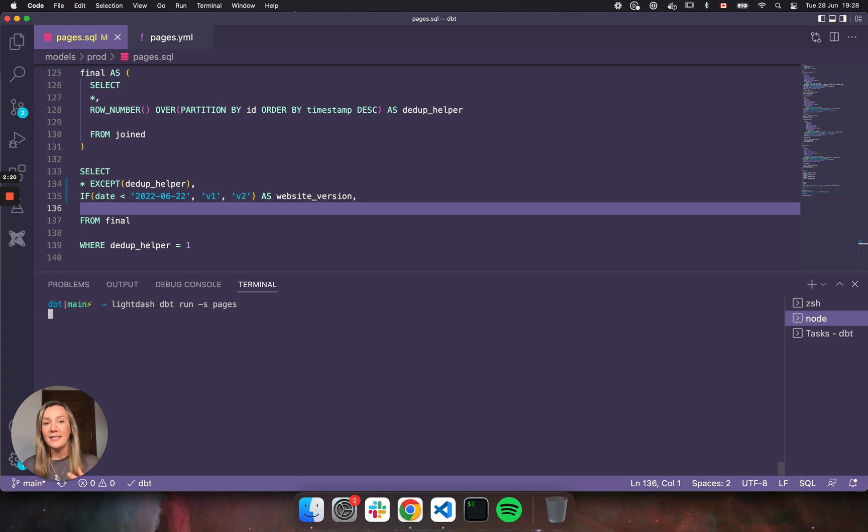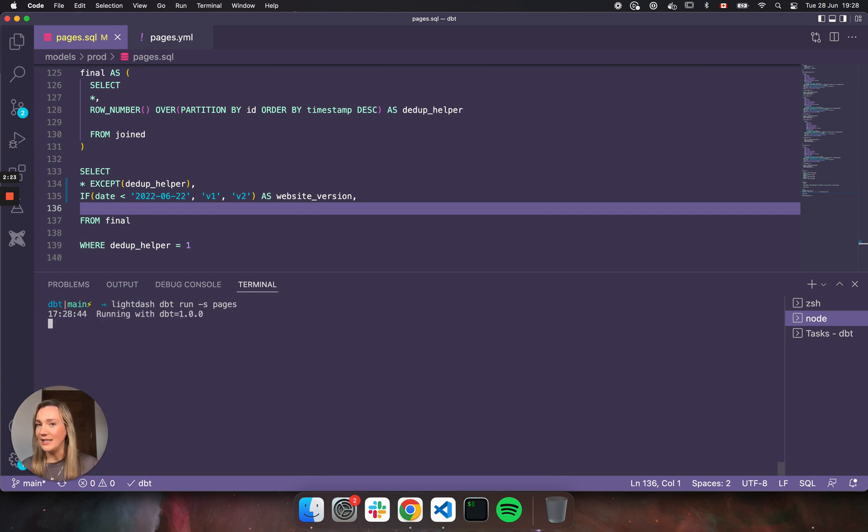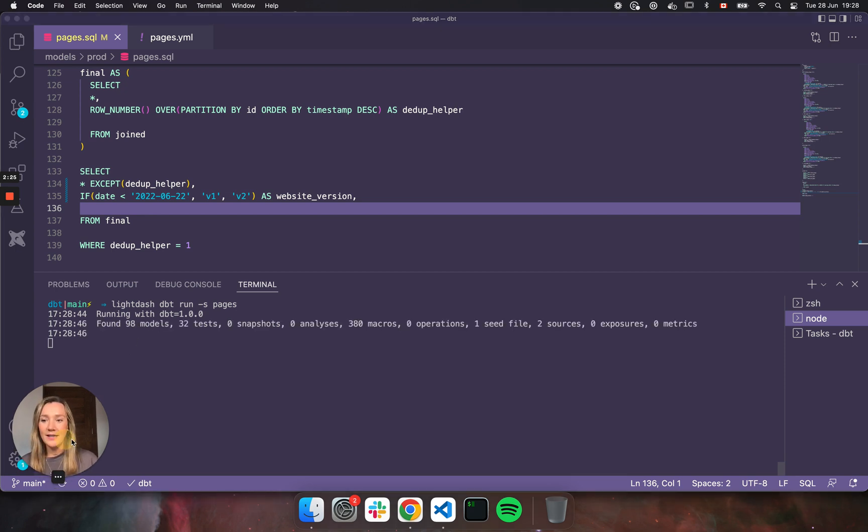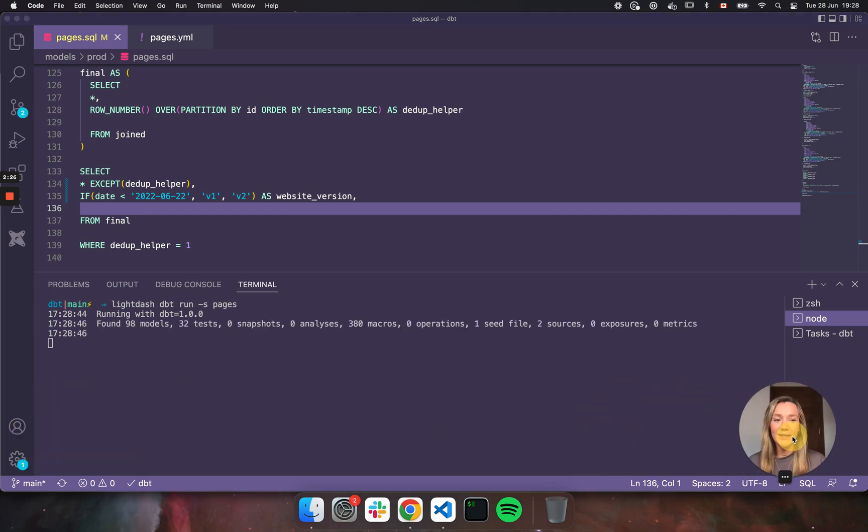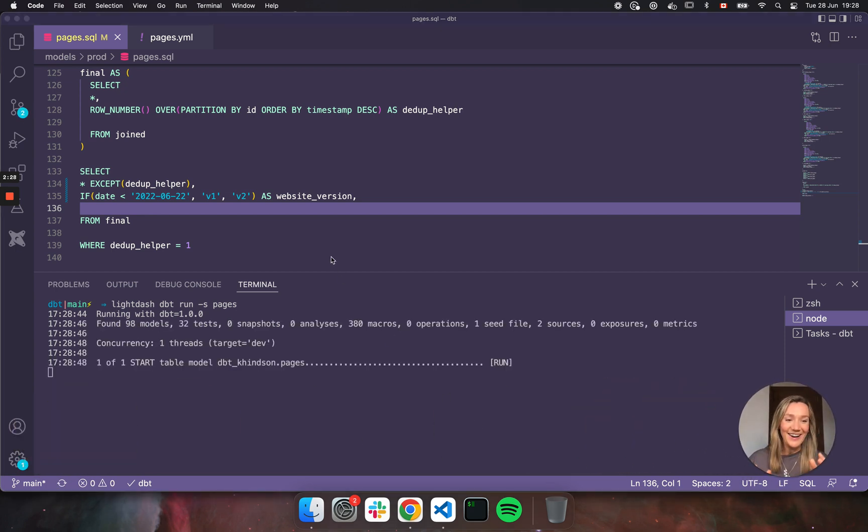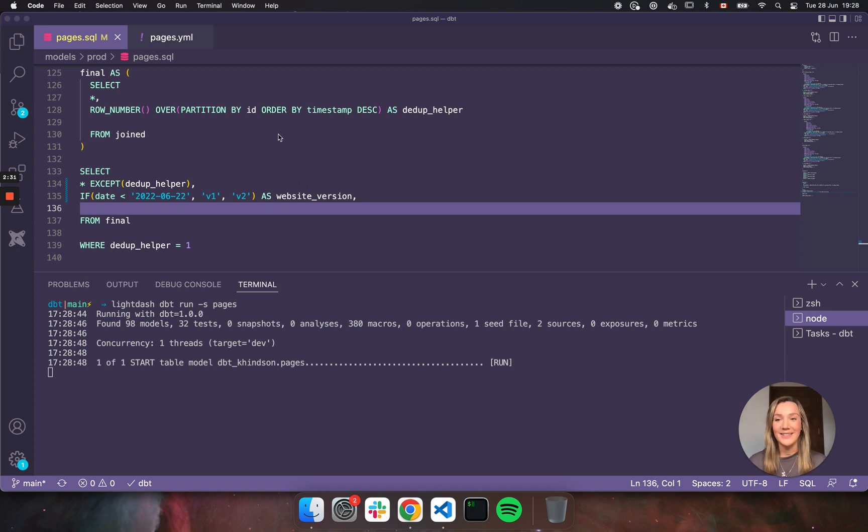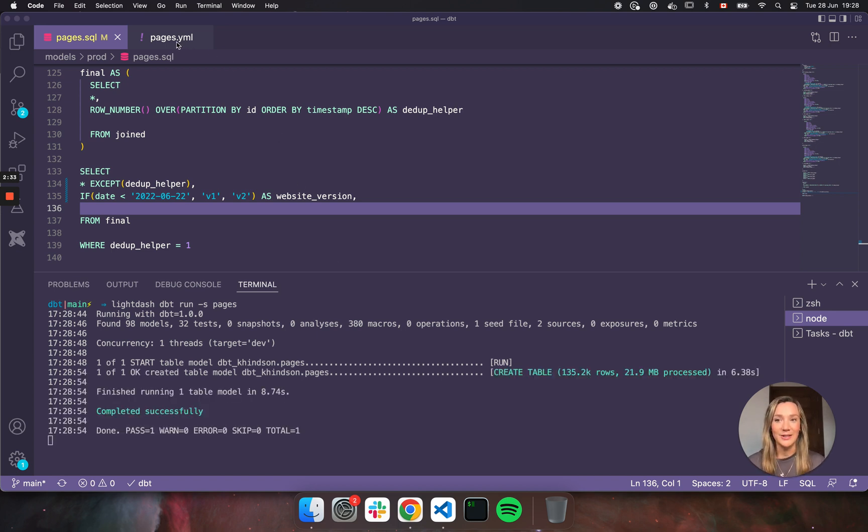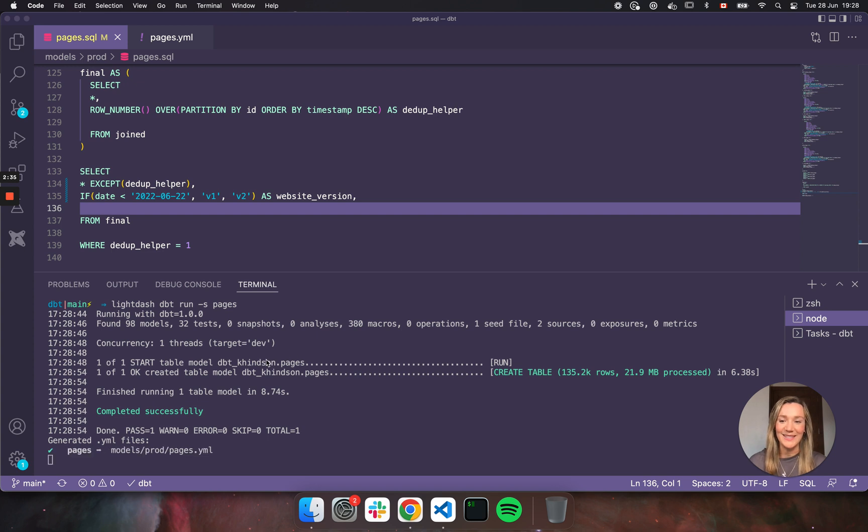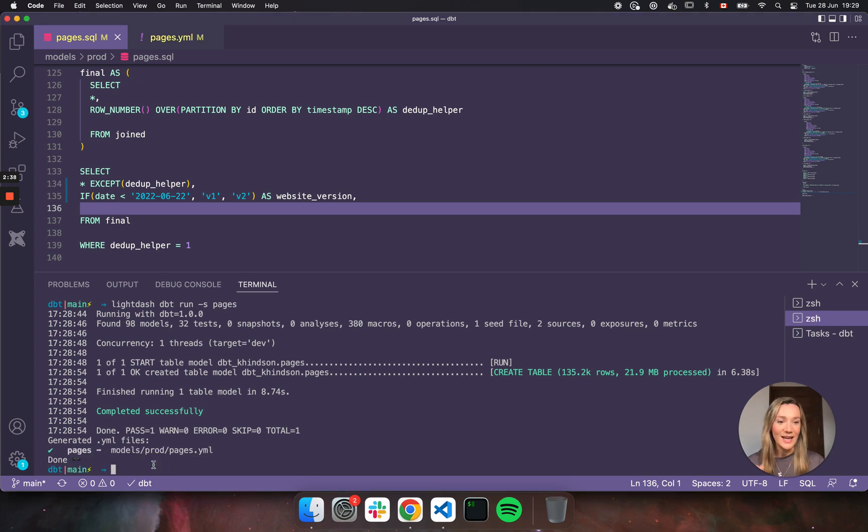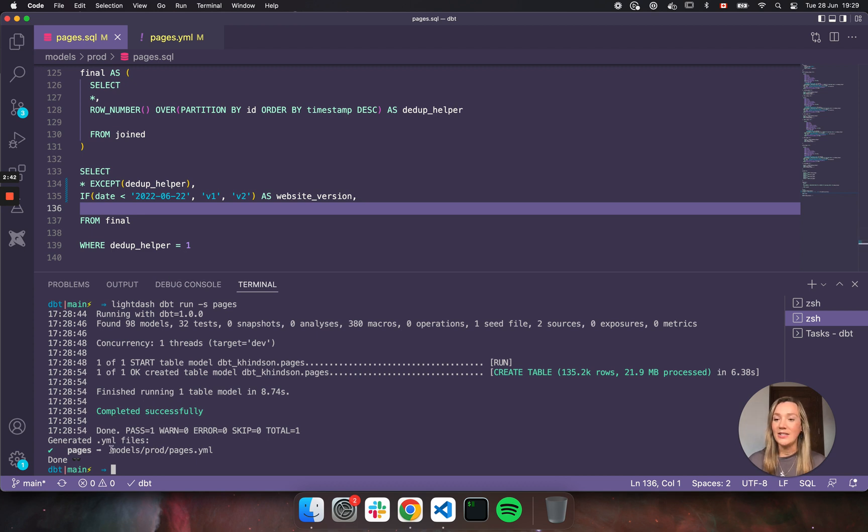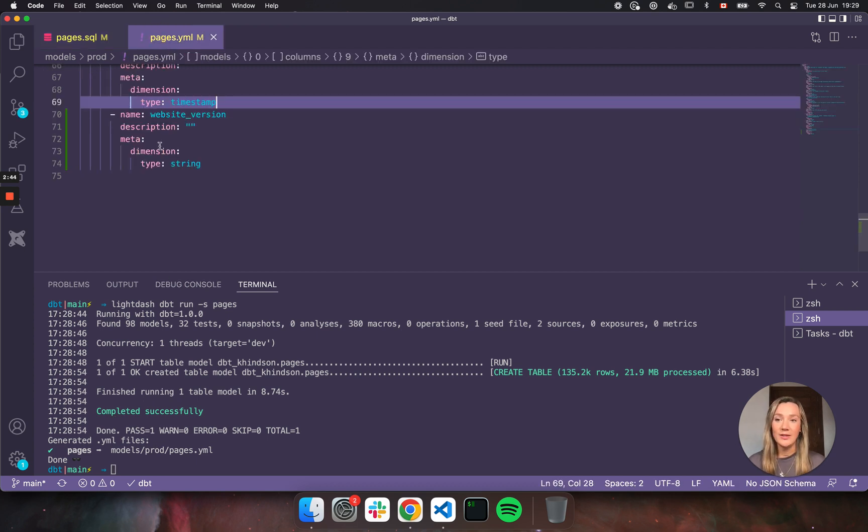Now the Lightdash CLI is a tool that we've built to make it really easy to develop with Lightdash. So unlike dbt run, Lightdash dbt run not only runs dbt, but it also updates our YAML file, which as we've learned is one of the most important things with syncing with Lightdash. So everything's just kept in sync really easily and really quickly. So it's completed. It's generated our YAML files. Let's go check it out.